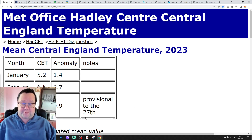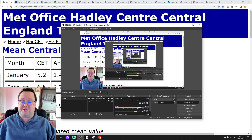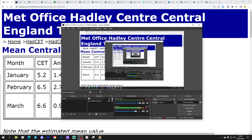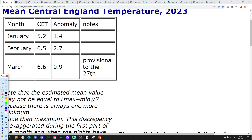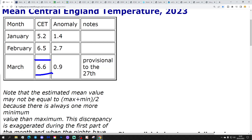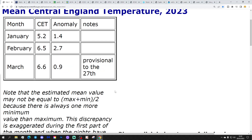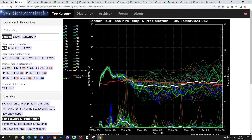Thanks so much everybody for doing that. I hope you have a lovely Tuesday. The central temperature is currently sitting at 6.6 degrees, which is 0.9 of a degree above average. That's provisional to yesterday, the 27th of March.